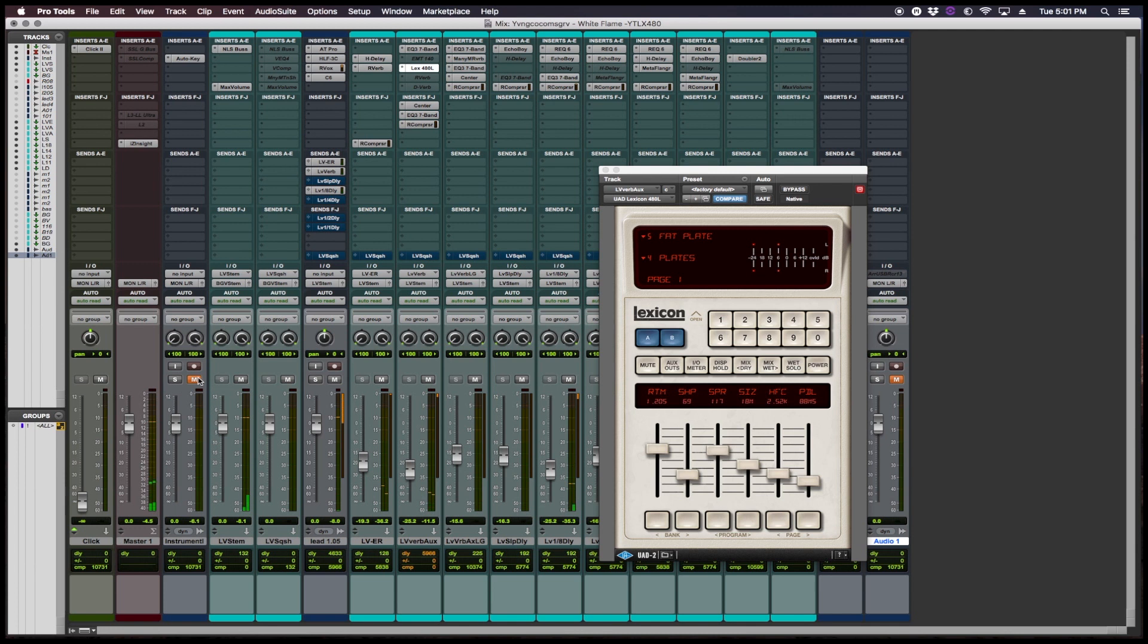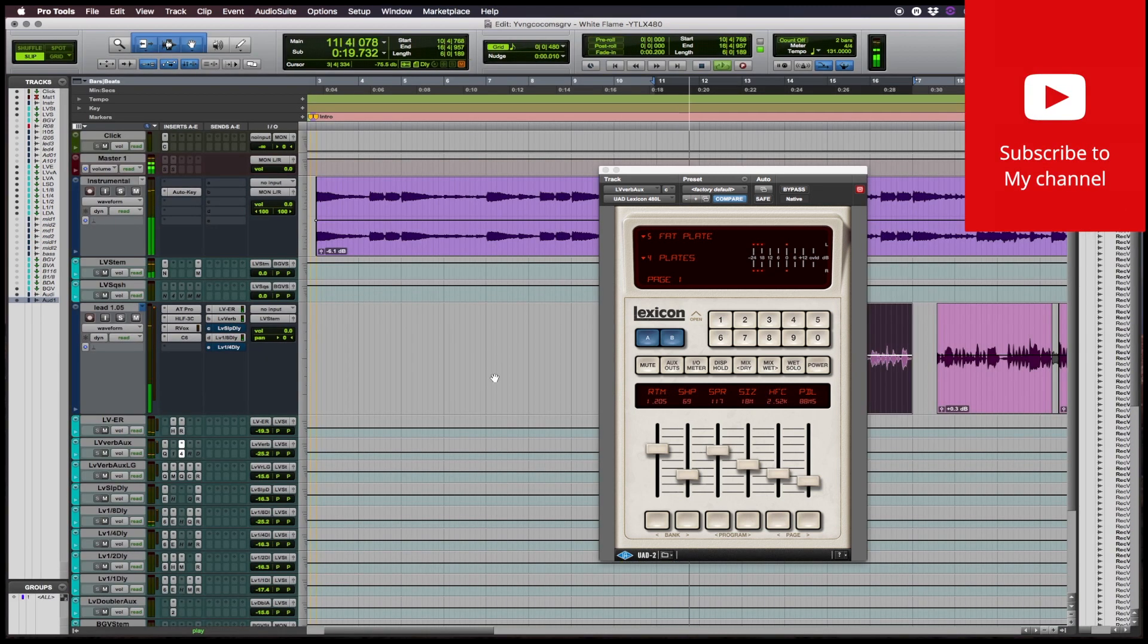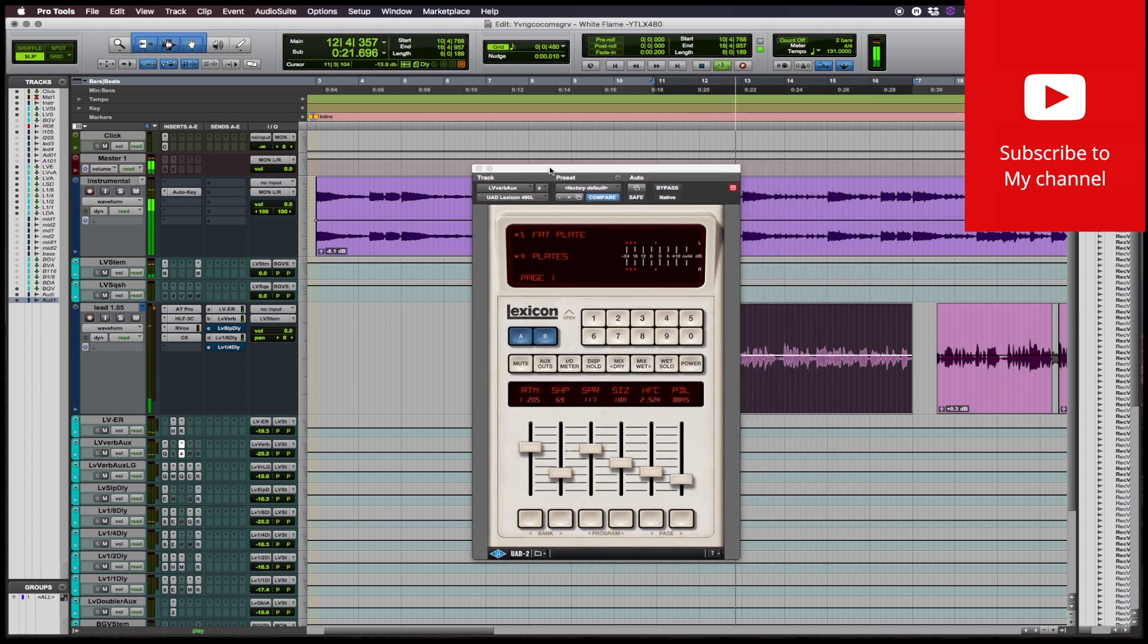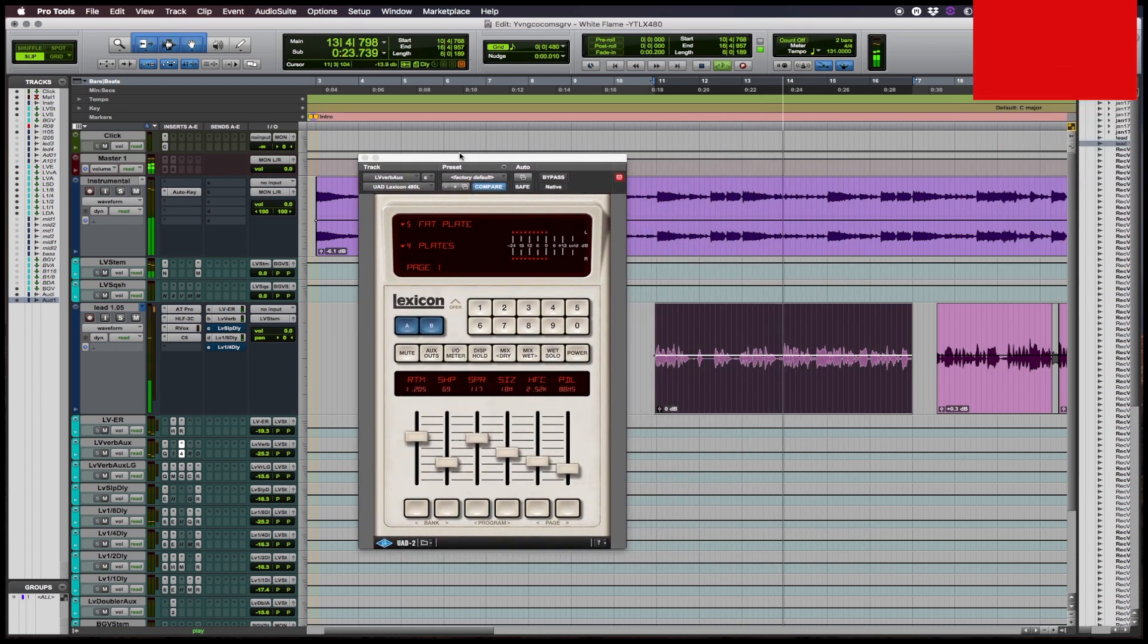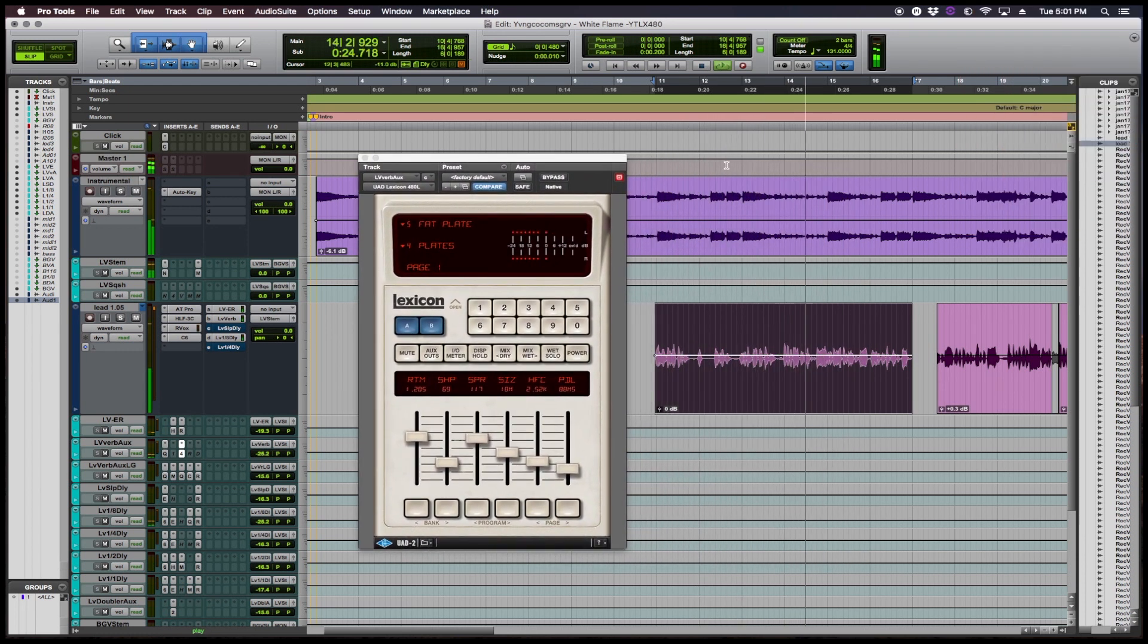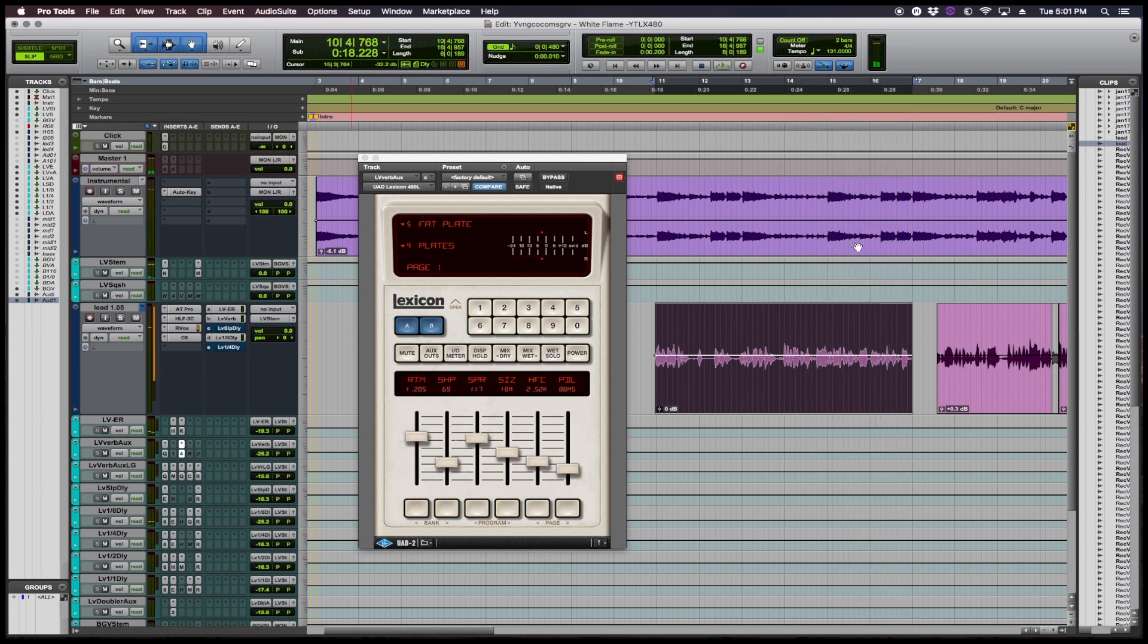So let's hear how it fits in context with the mix.